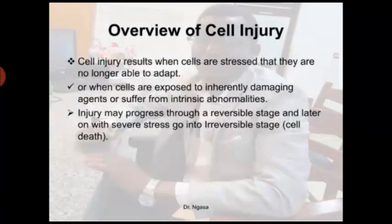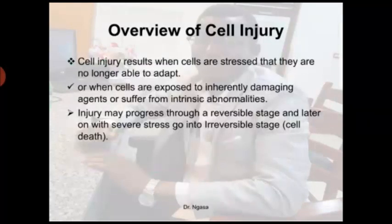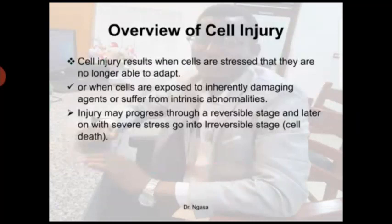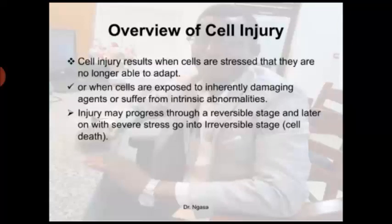Injury may progress through a reversible stage, and later on, with severe stress, it goes into an irreversible stage. At a certain stage, the cell has the ability to return to its normal functioning. But if left with severe stimuli or severe causes of disease, it may lead into the irreversible stage, simply known as cell death.